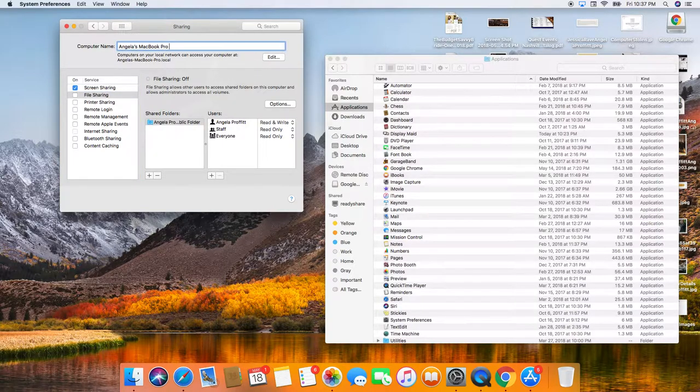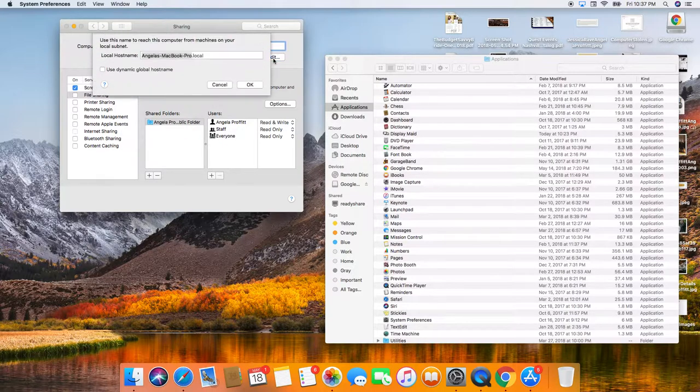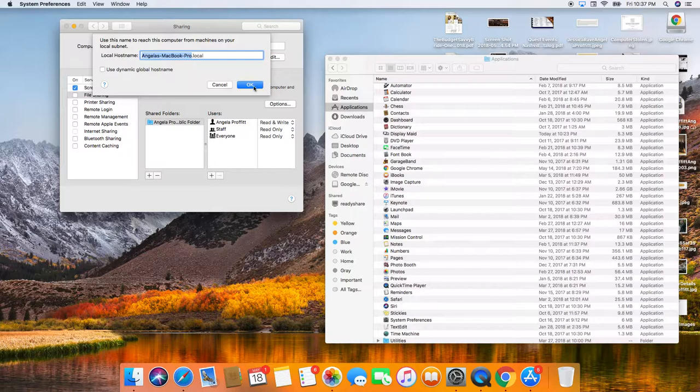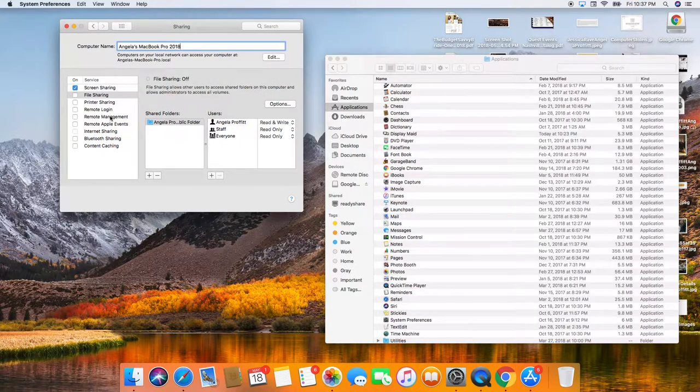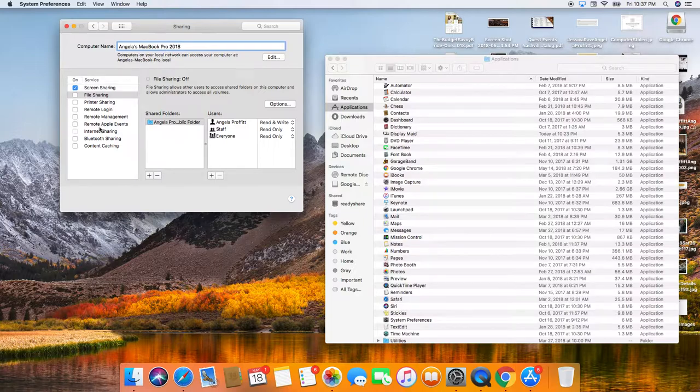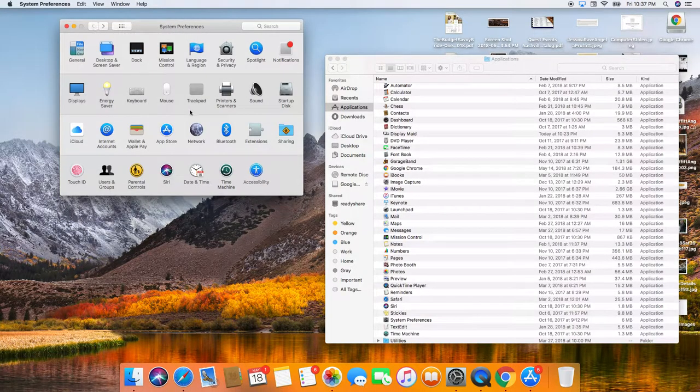So I'm going to name this computer 2018. MacBook Pro 2018. Because I'm getting to the point of where I just have too many stinking computers. I'm going to go back here.